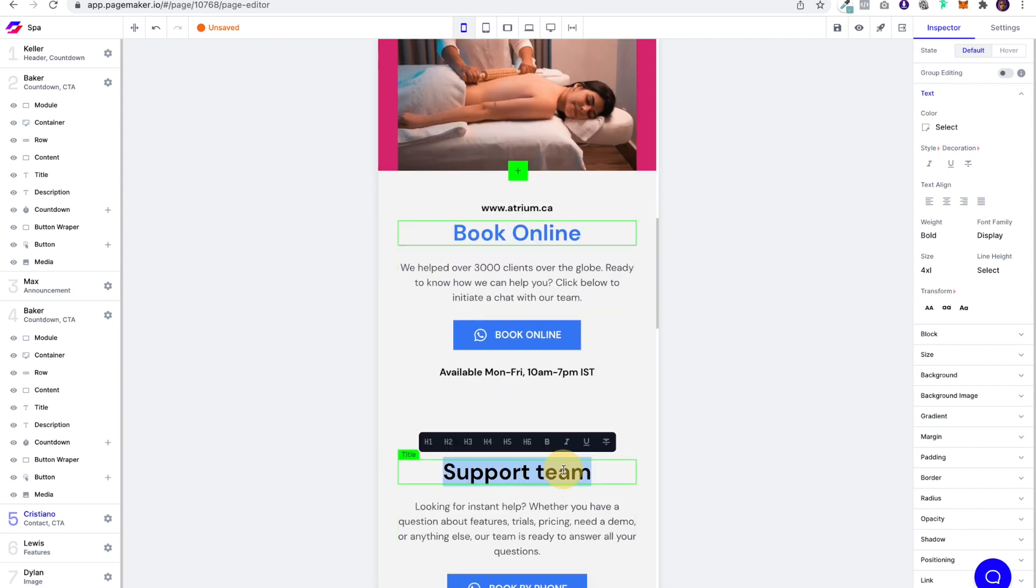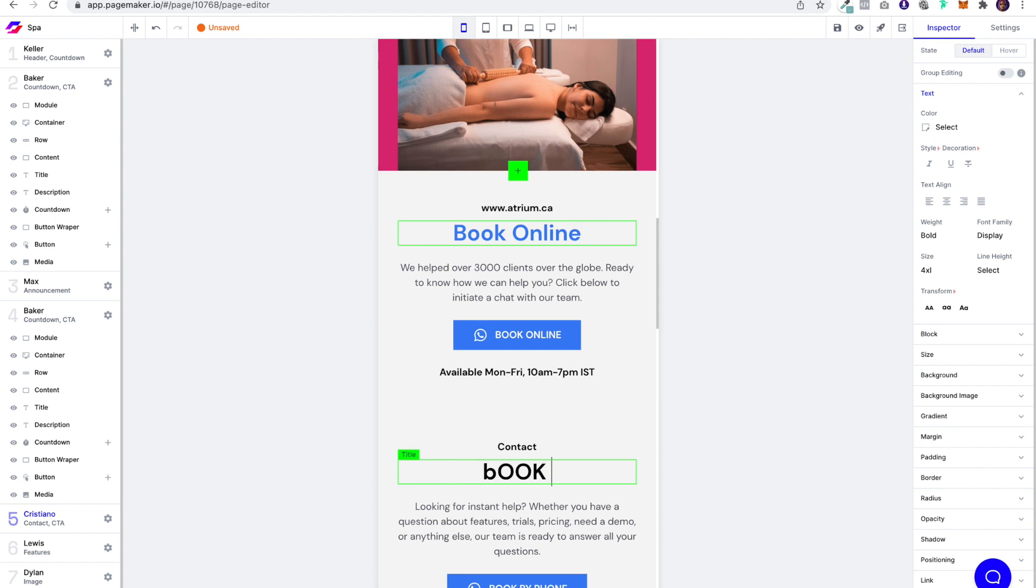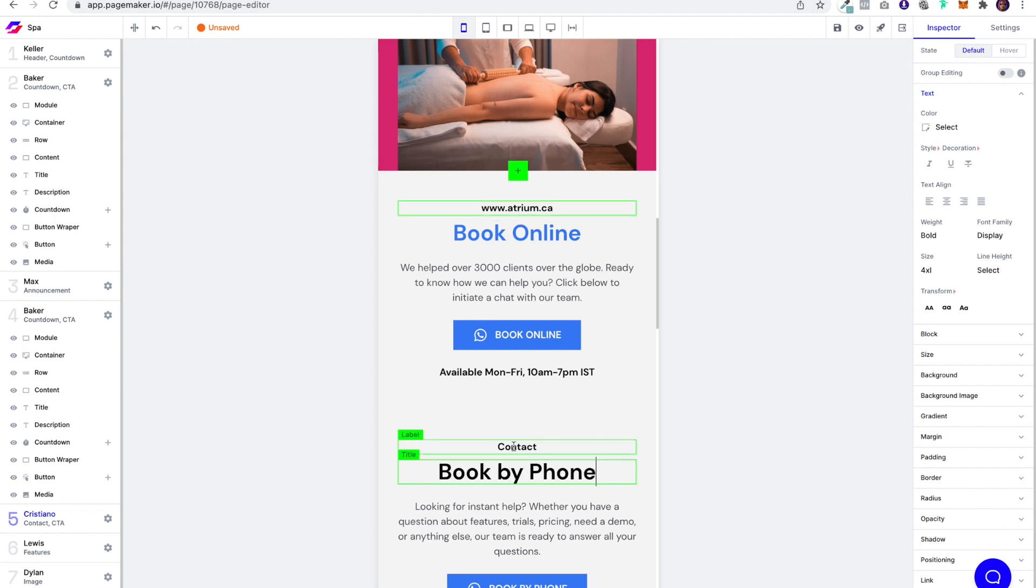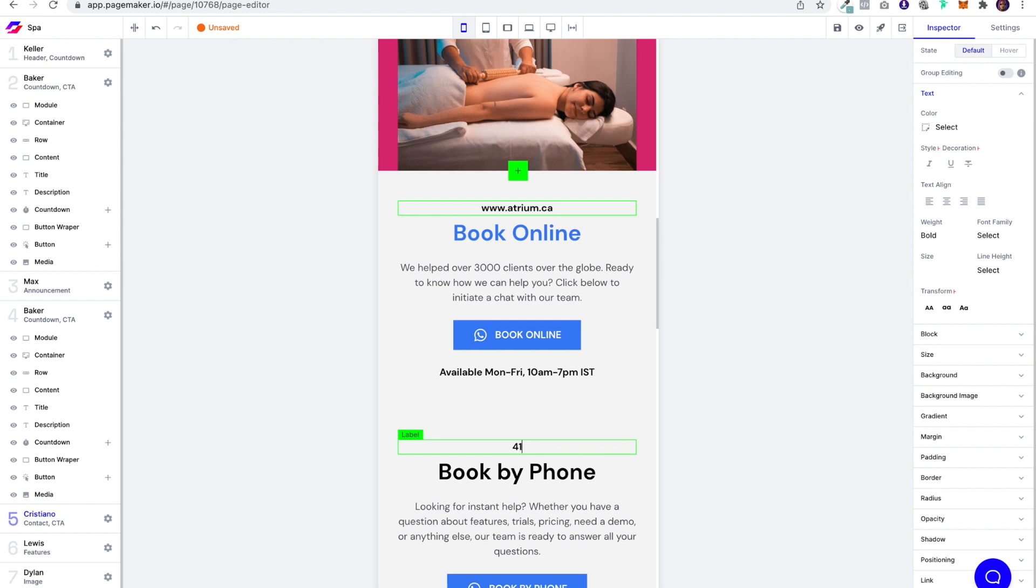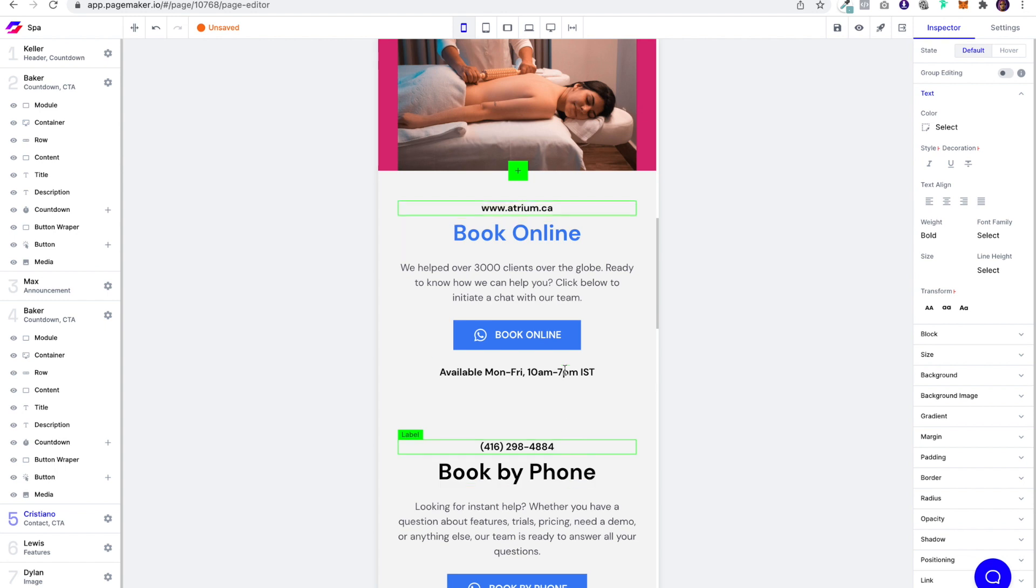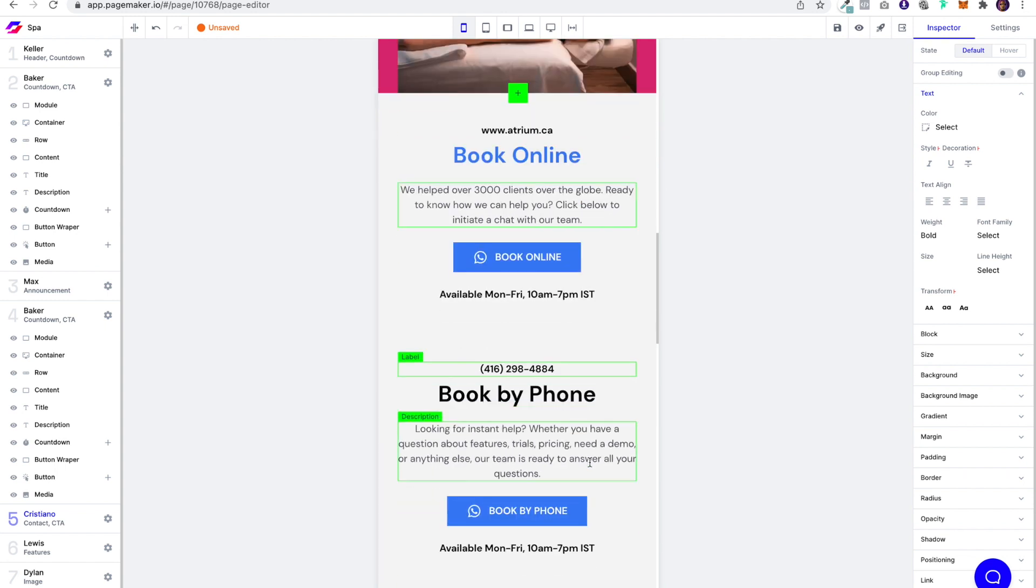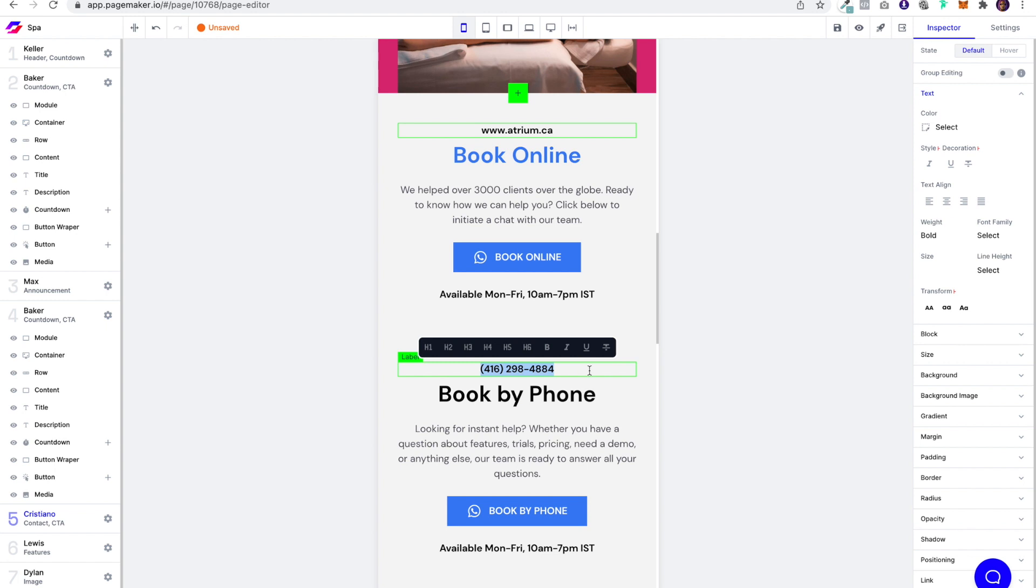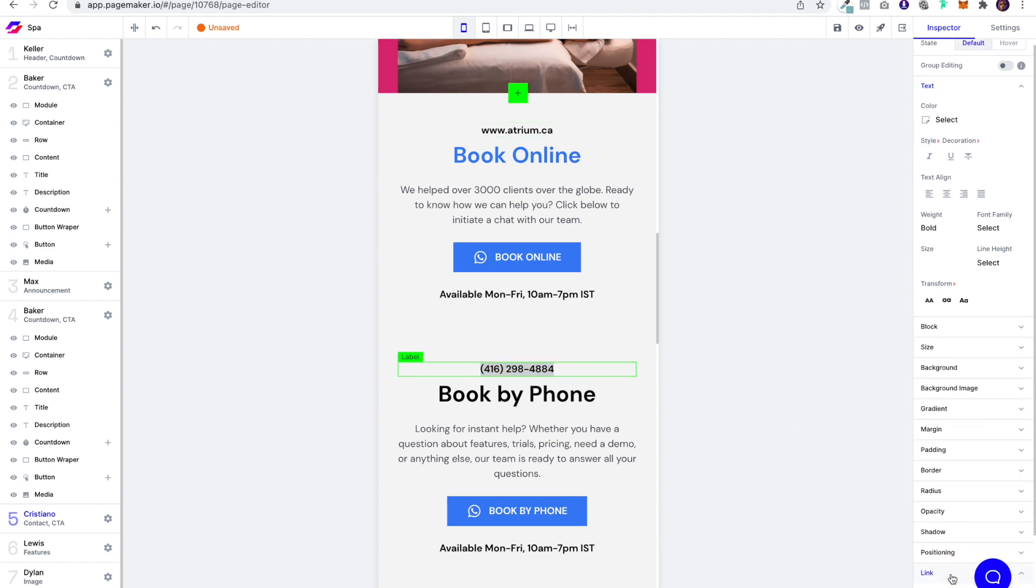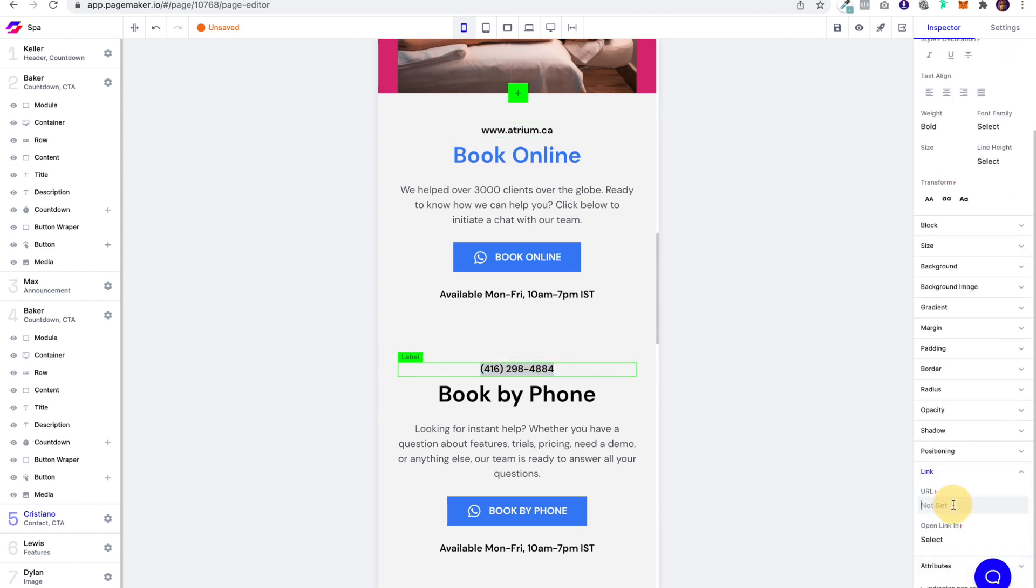And here we're going to say book by phone. I'm going to put the phone number here. And this used to be my old phone number guys back in the day, like when I was like 15 years old, but I don't think it works anymore. So book by phone. And then we could even make that actually might make sense to also make that clickable.